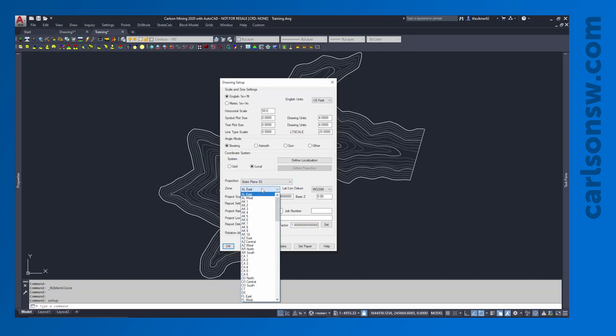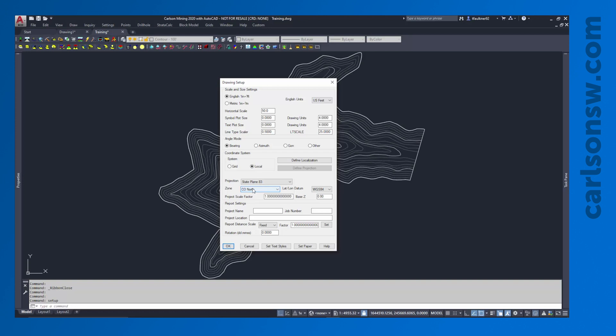And then I can pick the zone. So if I was in northern Colorado, I can pick that. Now it's very important to know that changing the projection in the zone, it's not going to move or scale anything in the drawing. So we can do this at the very beginning of the project. We can do it at the very end. It doesn't matter.